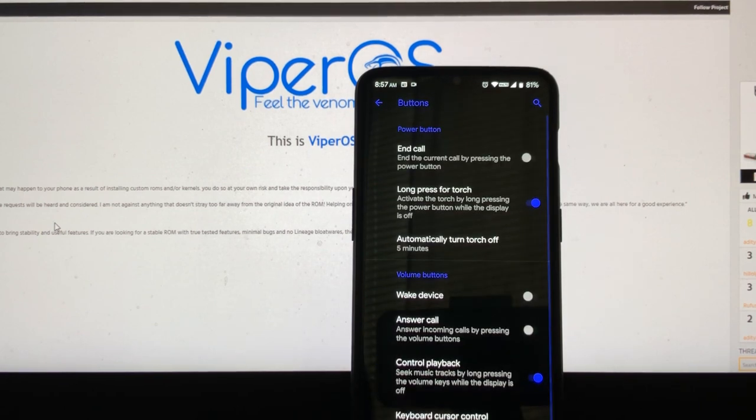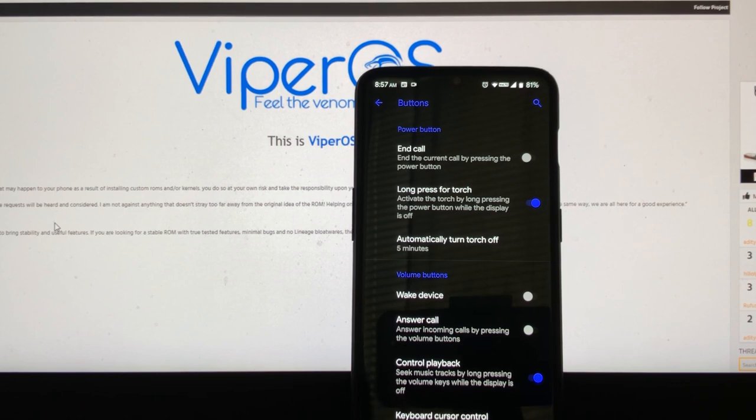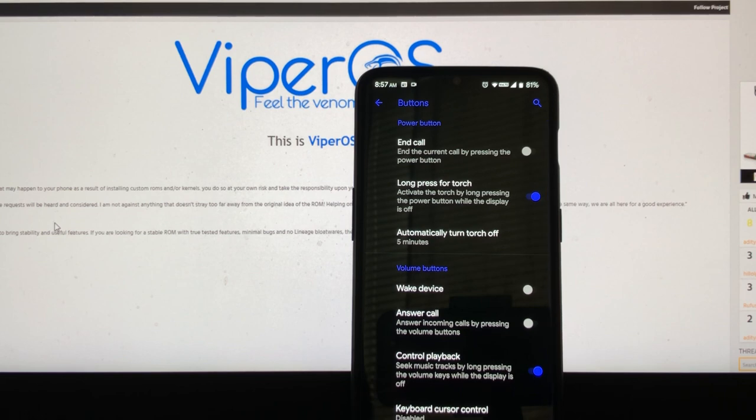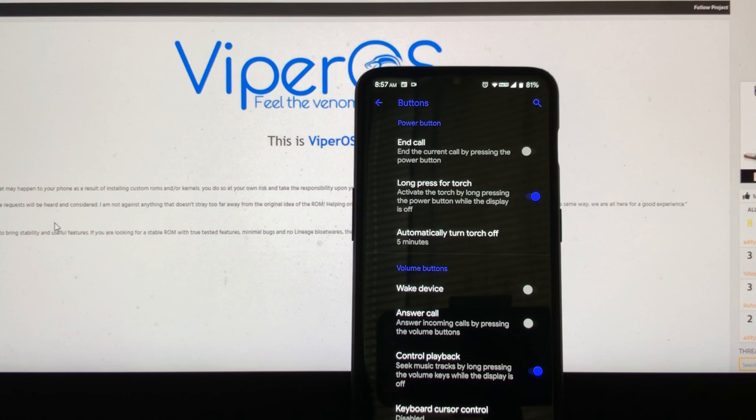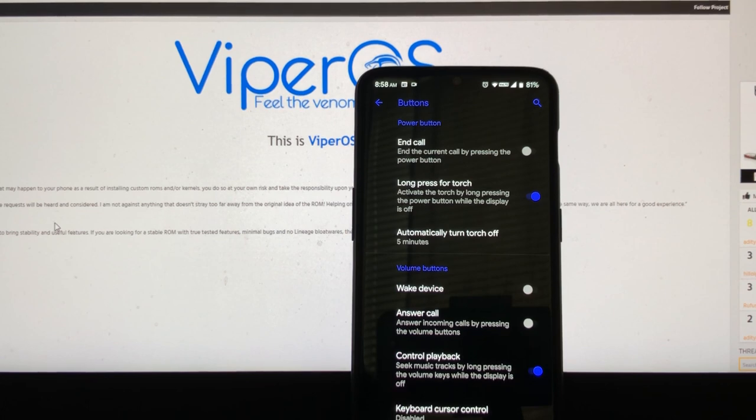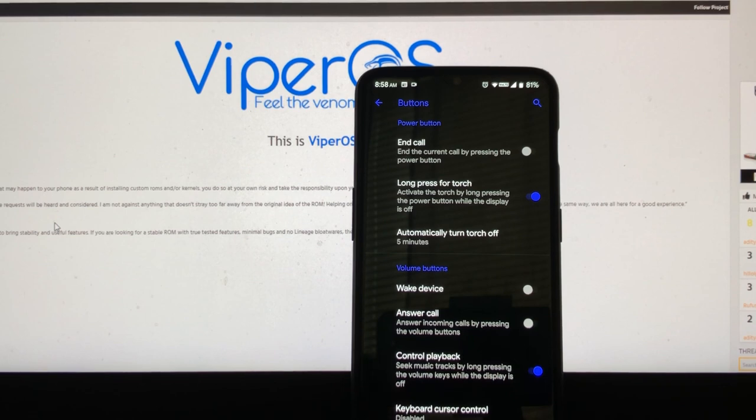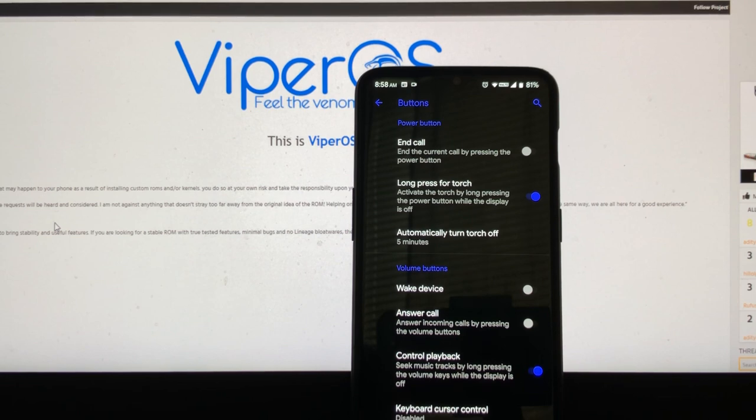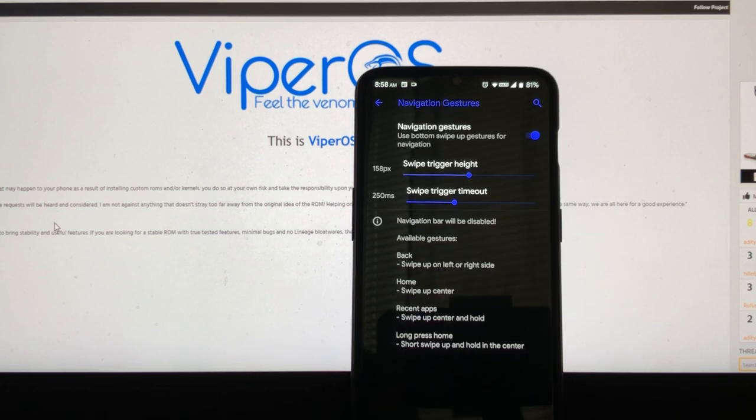What else we have here? We have buttons. We have your usual power button. We have the long press for the torch. We have the wake device, answer call, control playback. I always turn that on. We got the reorient volume buttons. I usually turn it on, but the last time that I did, I forget what ROM was. I turned it on. And when I was on, it was like, when I was watching a video, and I would reorient the buttons, it kept going. It would just go up and down, up and down, up and down. That was kind of weird. But anyways, you have the option there.